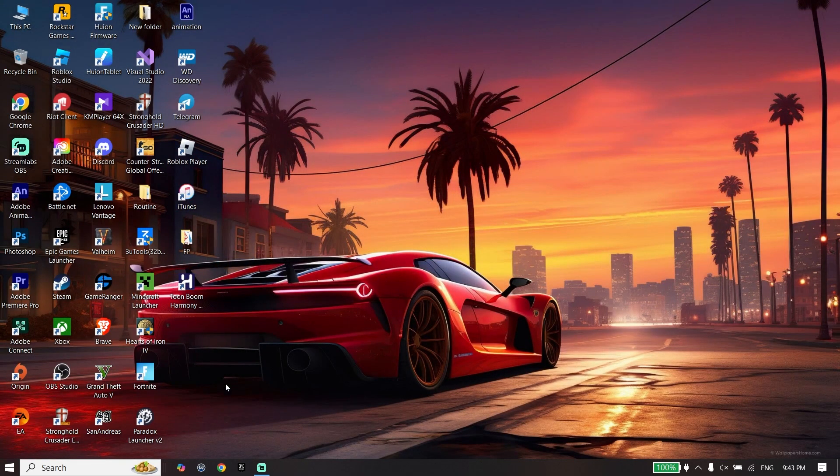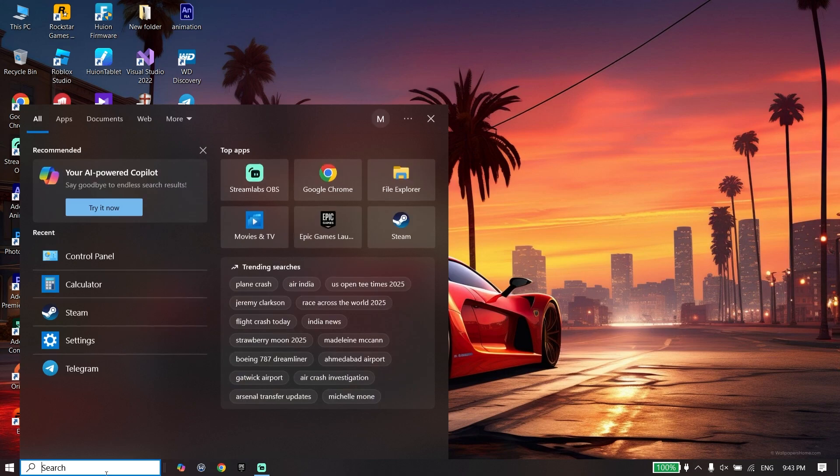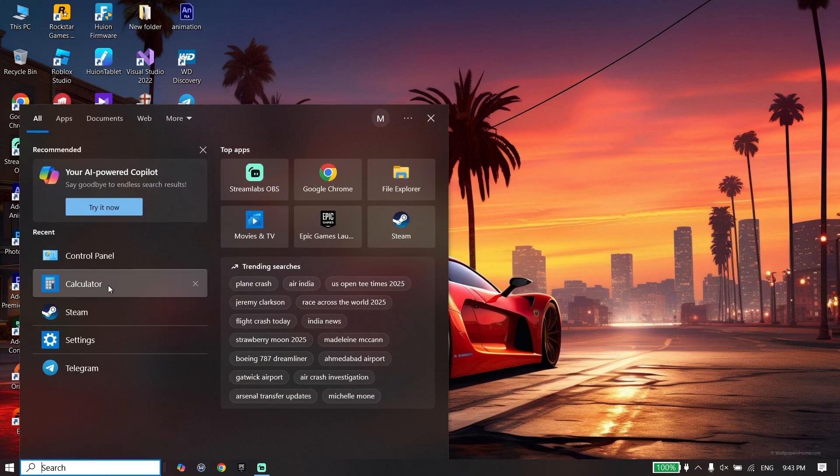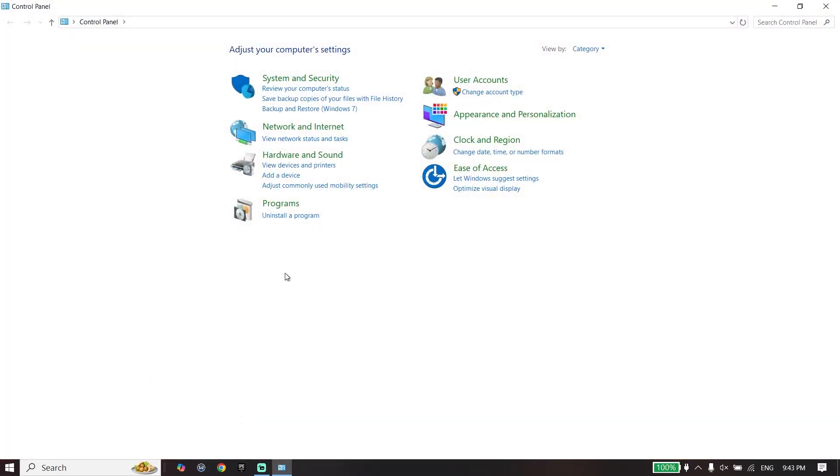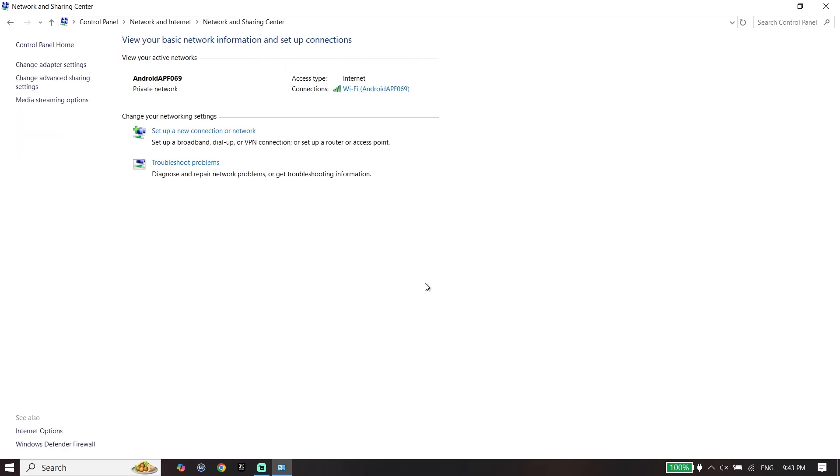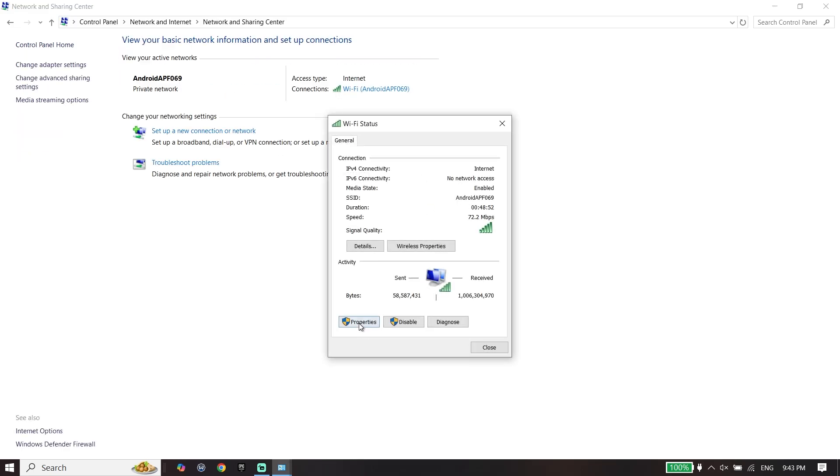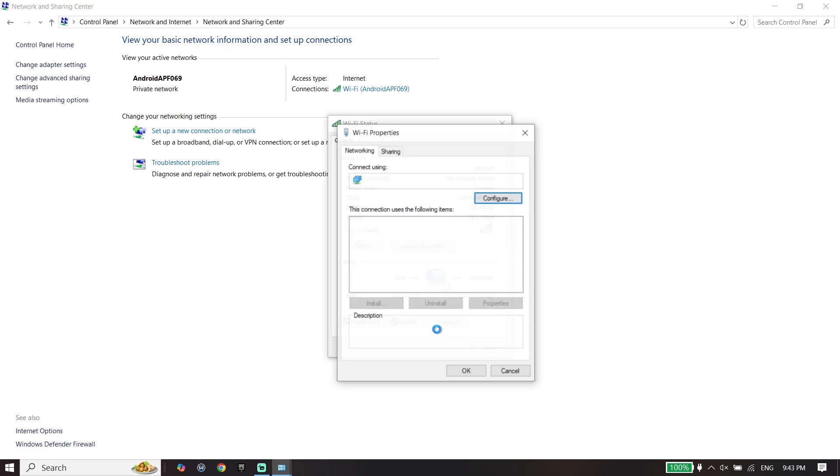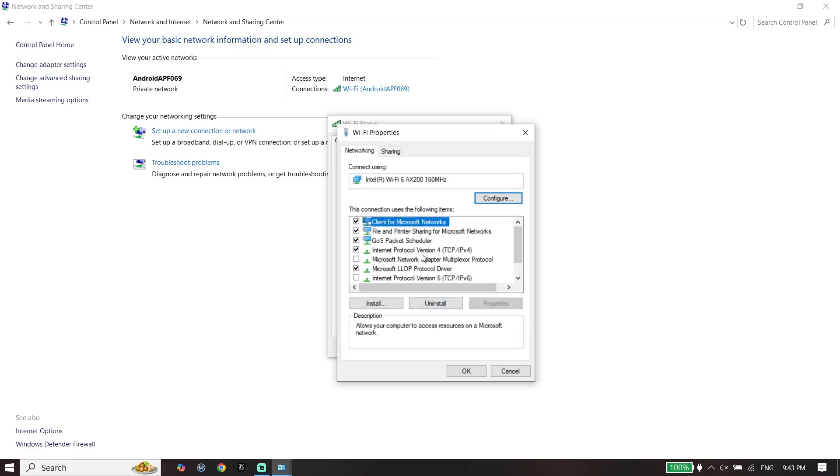When you verify files, close Epic Games launcher. Open Control Panel, click on Network and Internet, click on Network and Sharing Center, click on your Wi-Fi, and then click on Properties.